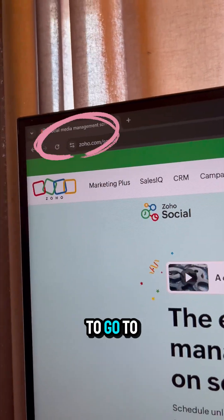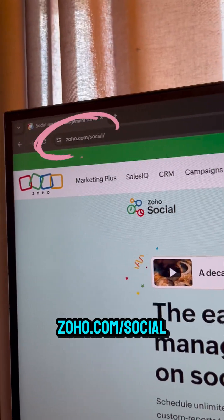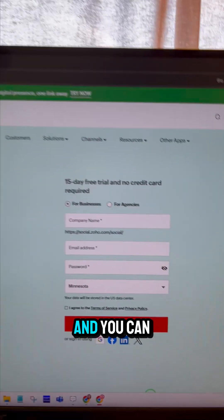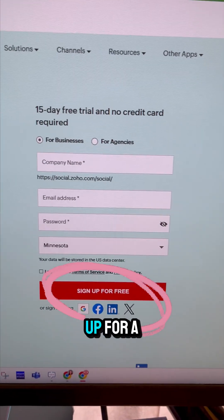First things first, we are going to go to zoho.com/social and you can sign up for a free account.